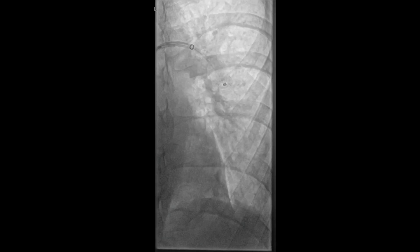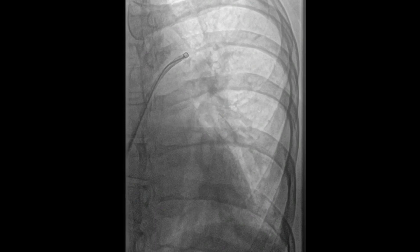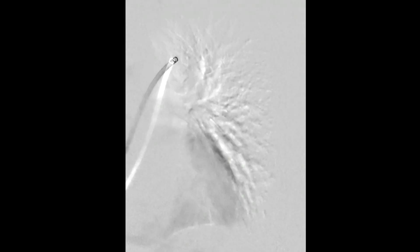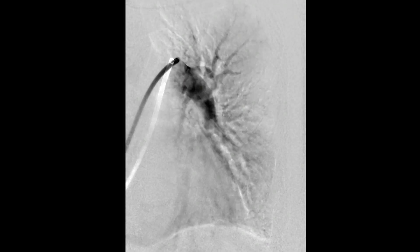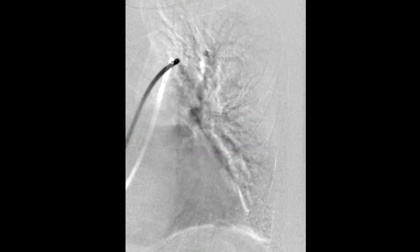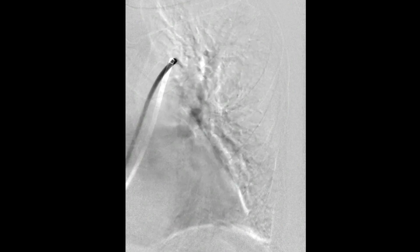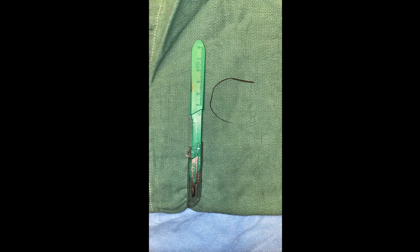Once the wire fragment was retrieved and externalized, repeat pulmonary angiogram showed filling of the main pulmonary artery and its distal branches without extravasation, confirming successful retrieval of the wire fragment. The wire fragment is seen here. This concludes our demonstration of the endovascular retrieval of a 7-centimeter wire fragment from the left lower segmental pulmonary artery.